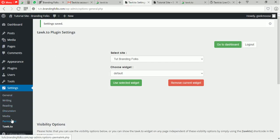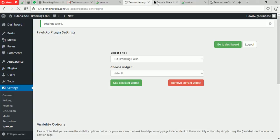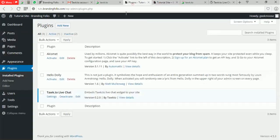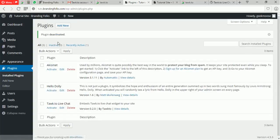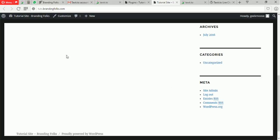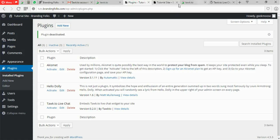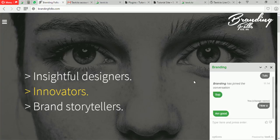Now let's show how to remove Tawk.to. If you want to stop, go to Plugins, find Tawk.to, and just deactivate it — that's it. No more chat, no more talking to visitors in real time. That's the end of it, guys. I hope you have a good day. This is Musa, founder of Branding Folks, signing out. Stay savvy — if you have any questions, drop a comment below. Take care, bye!